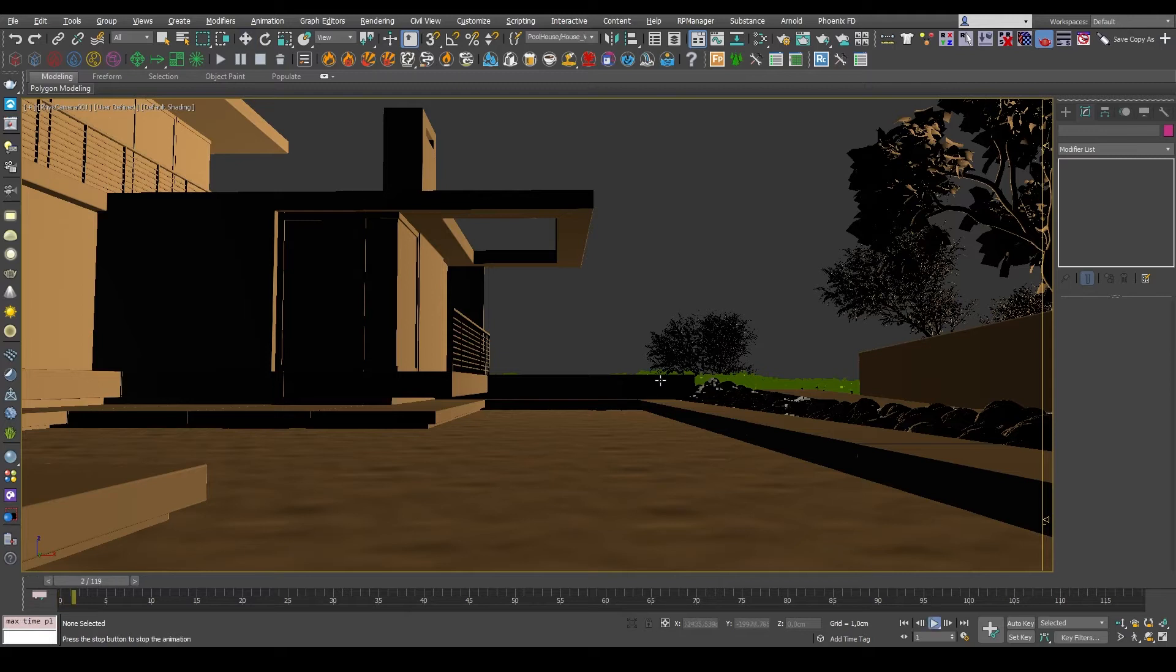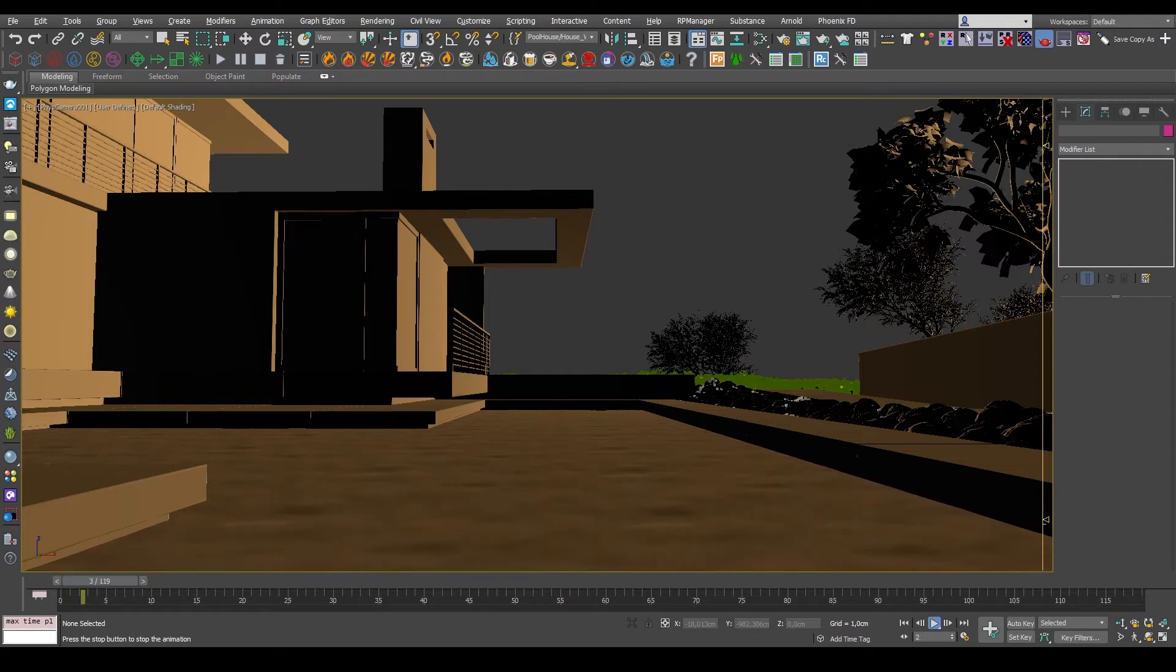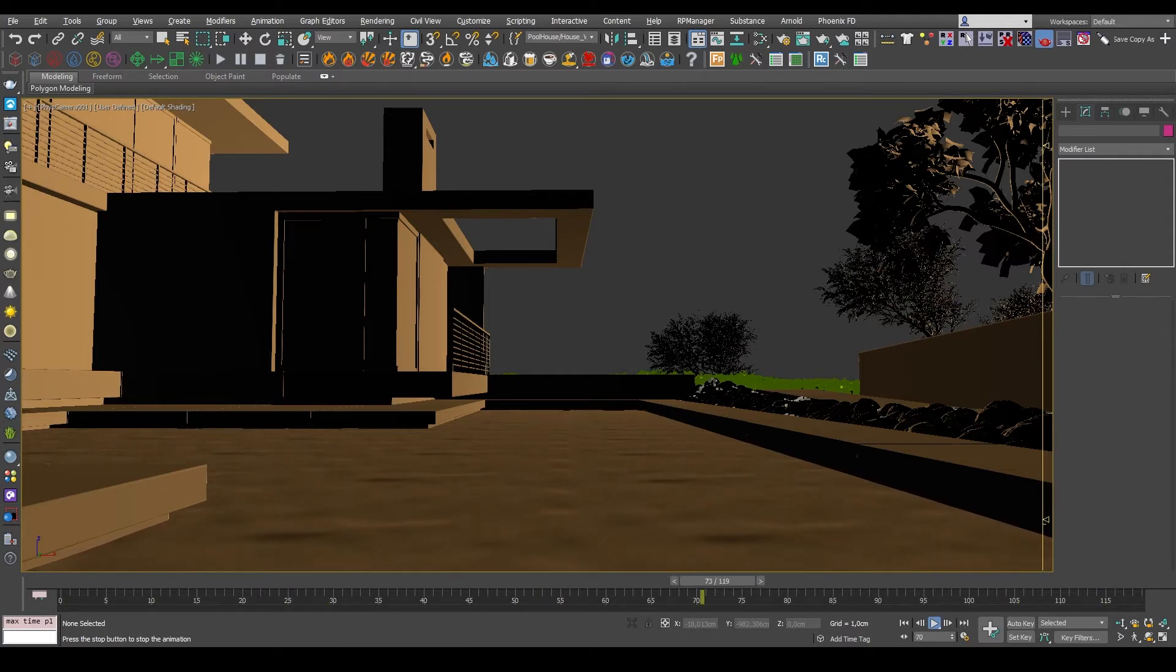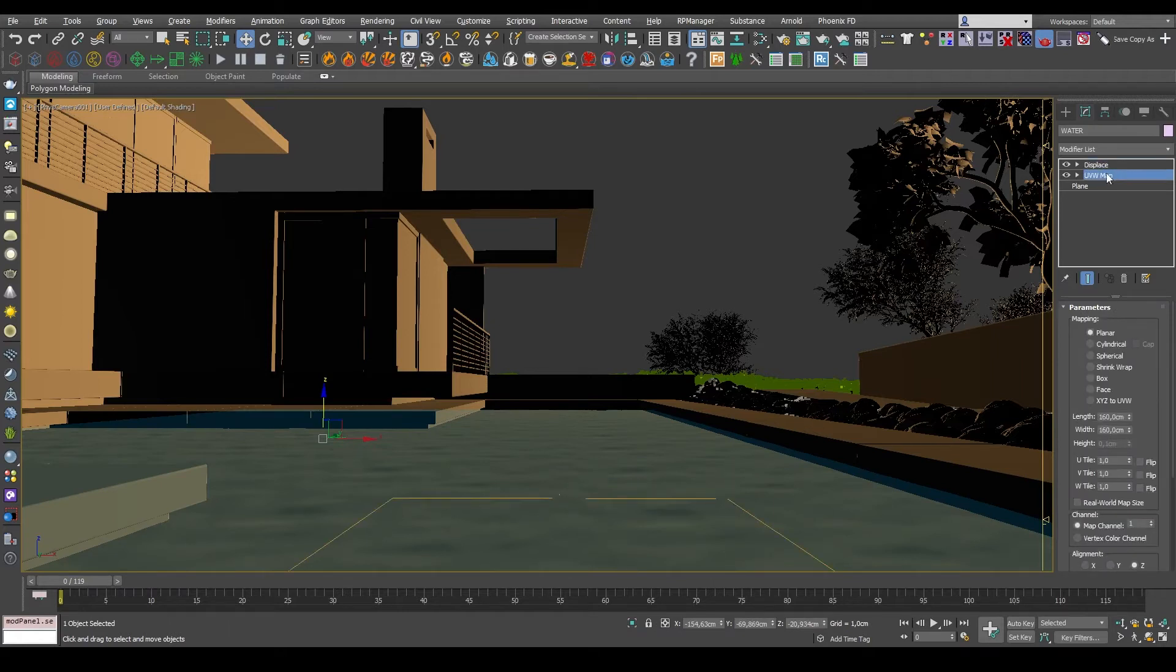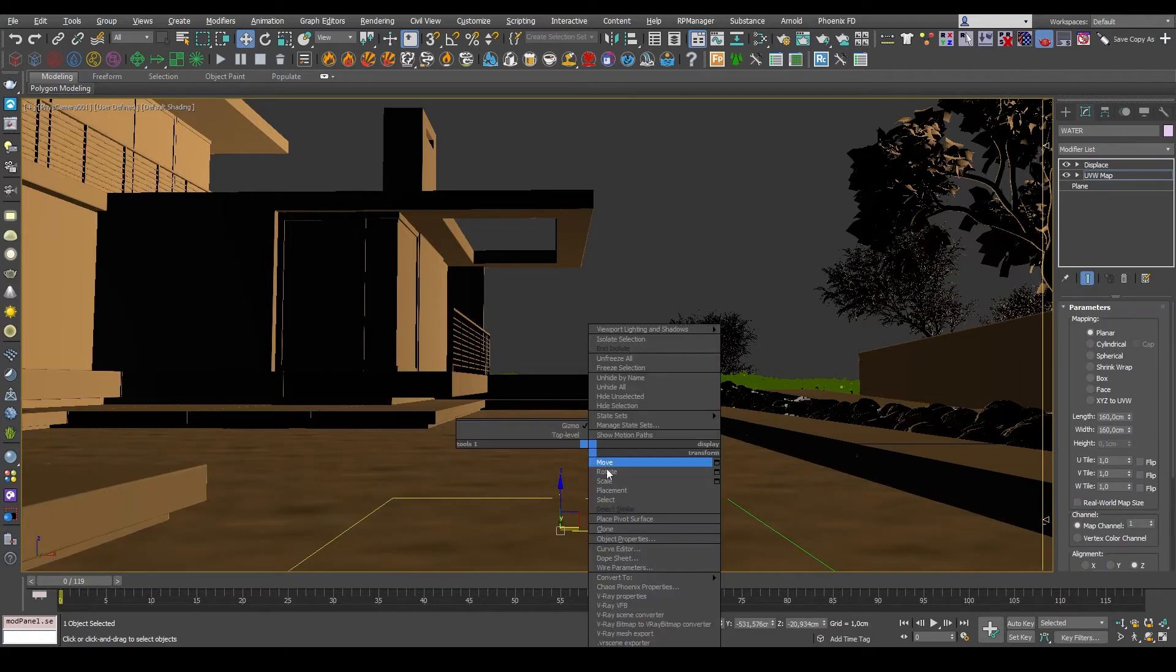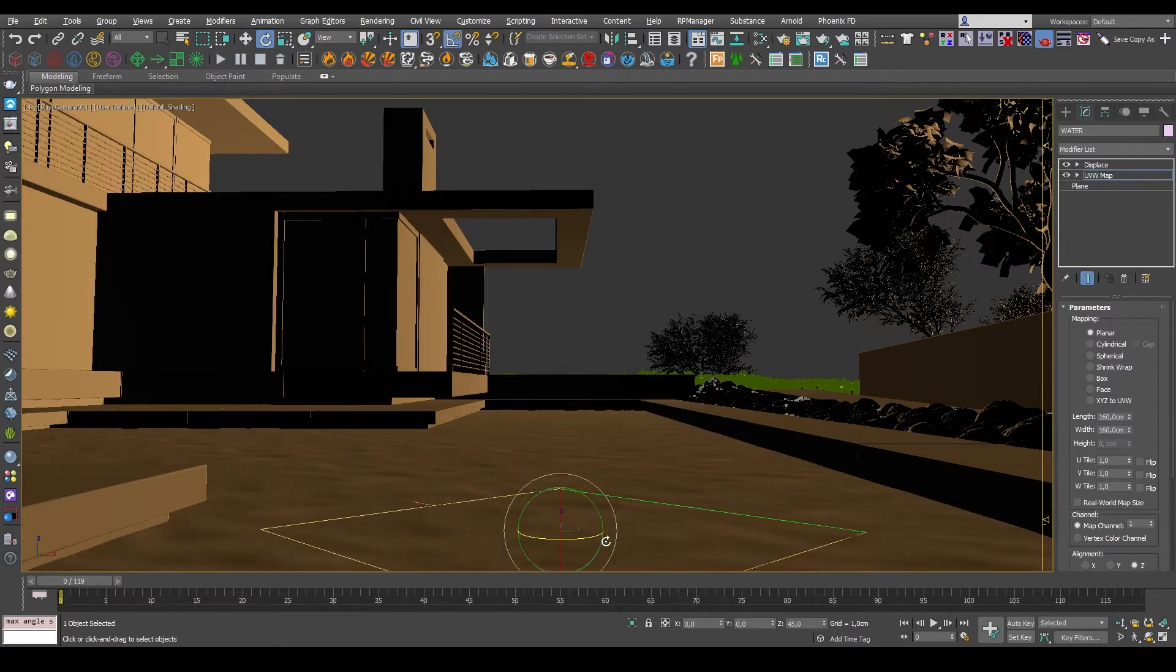And then we hit play, and there we go. We have animated water. There's still some things I want to change with this. First of all, I want the direction to be coming from the far end towards us. And I can just fix that by rotating the gizmo. There we go.